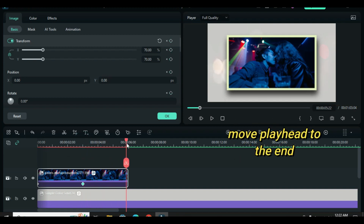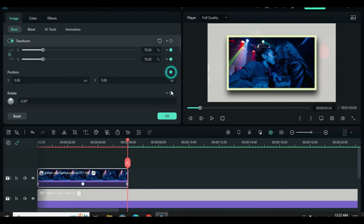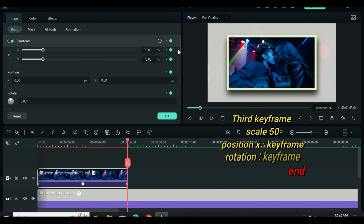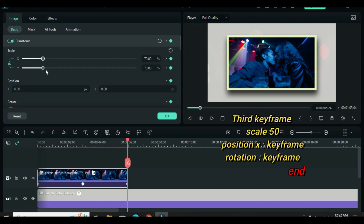Move the playhead to the end and apply keyframe animation to scale — scale down to 50 — and add keyframes to both position and rotation to maintain the exact dimension from the center.